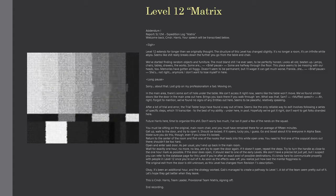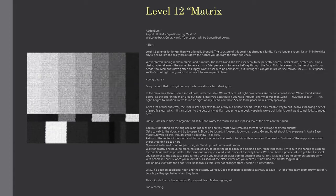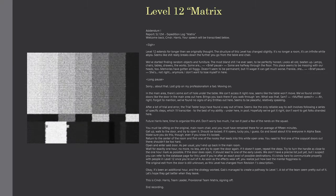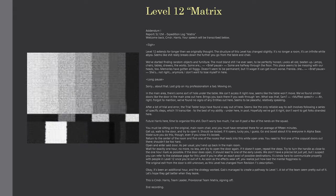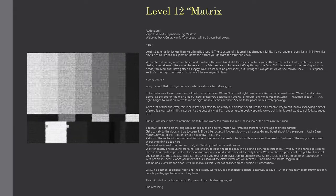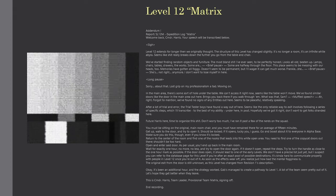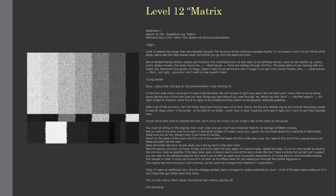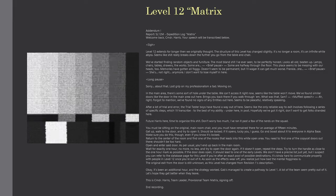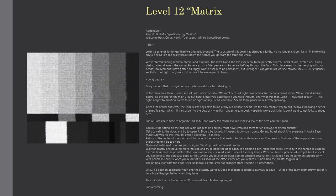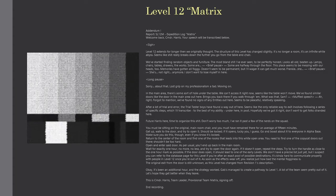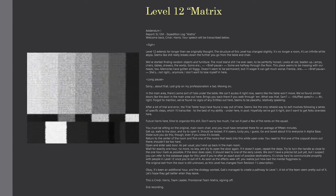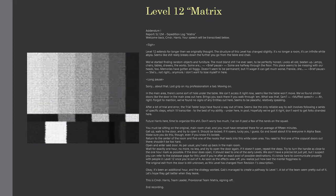As per usual, you'll end up back in the main room. Wait for exactly one hour, no more, no less, and try to open the door again. If it doesn't open, repeat the steps. Try to turn the handle as close to the one hour mark as possible. If the door does open, it should lead to one of the early levels. We don't have a precise list just yet, but I suspect you can refer to the database page for this level if you're after an exact pool of possible destinations.